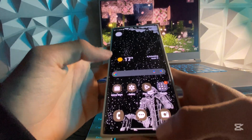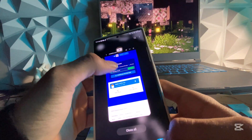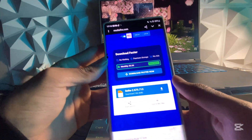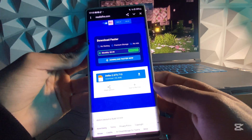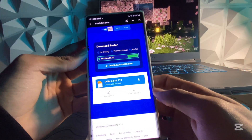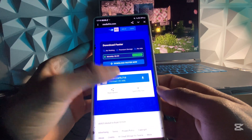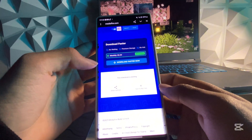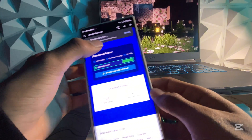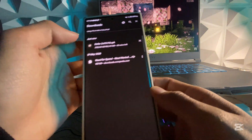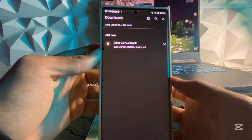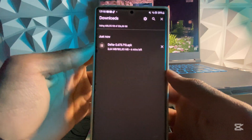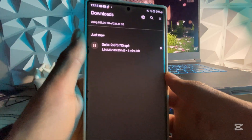First things first, what you want to do is open the link in the description. It will be this MediaFire link right here. Simply hit on it and then wait for it to download.